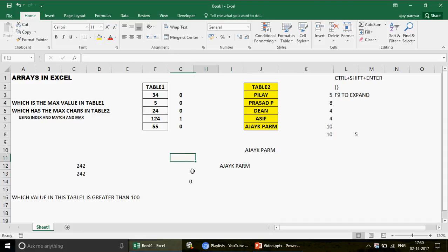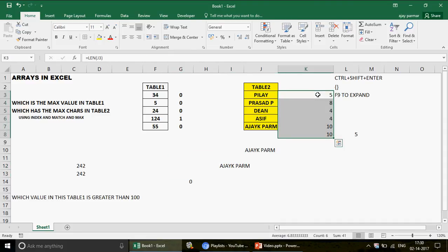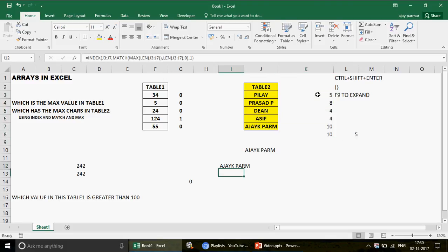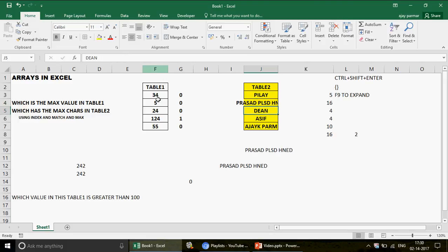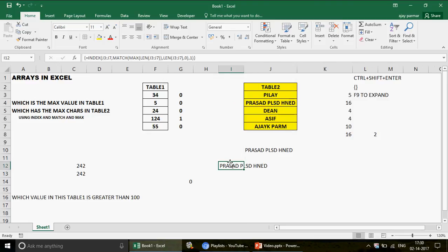That's why I love arrays — you don't have to use all those separate steps. Everything happens in one formula right in front of you. If you change any name in the table, the answer changes automatically. That's the power of arrays.